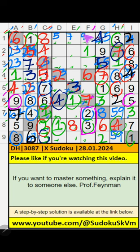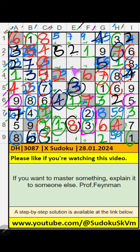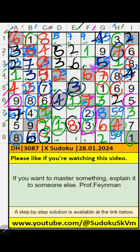2nd row, 3 numbers are remaining: 2, 3, 8. Column E has 8, so 8 can't come in this cell. 3 can't come in this cell — then 3 can't come from here. Then 3 can't come in this cell — 3 can't come from here. Then only 2 numbers are remaining: 4 and 6. Column F has 6, so 6 can't come in this cell, 6 can't come from here. Then 4 is here.